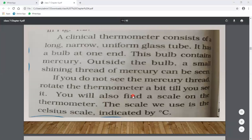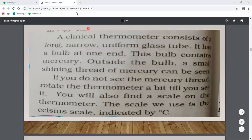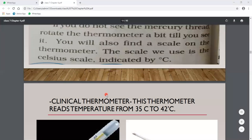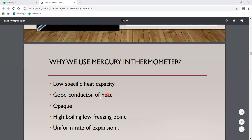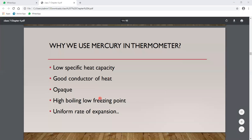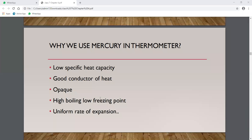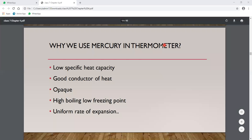It is indicated in centigrade, ranging from 35 to 42 degrees centigrade. The thermometric liquid used is mercury. Why do we use mercury and not any other liquid or metal in the thermometer?